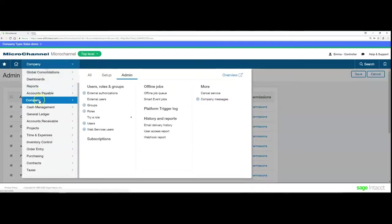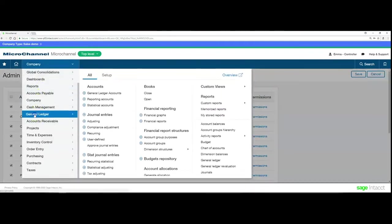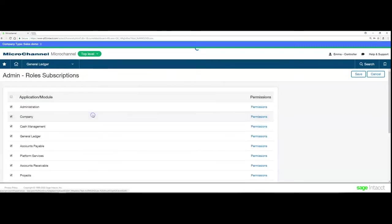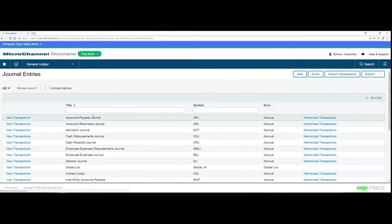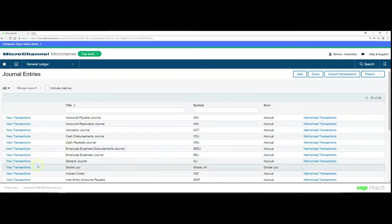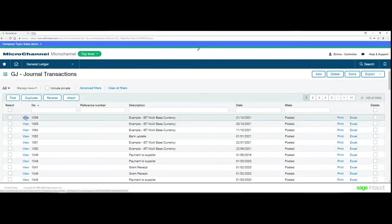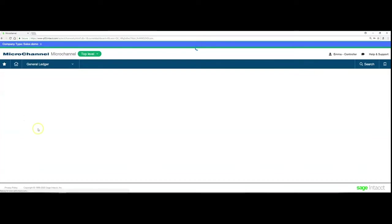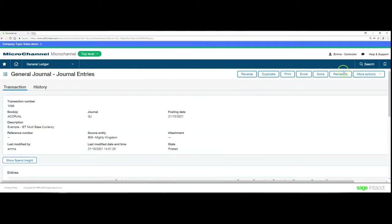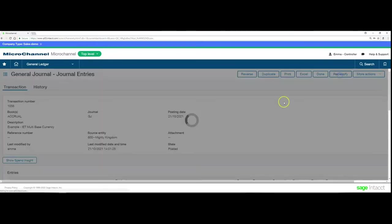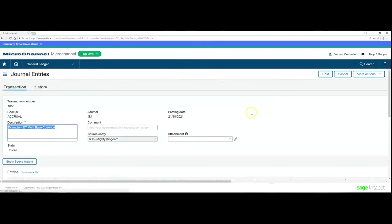If I go back to my general ledger again, go into the journal entries, I'll now have the ability to go into that same journal. You'll see at the top there there's now a reclassify button.